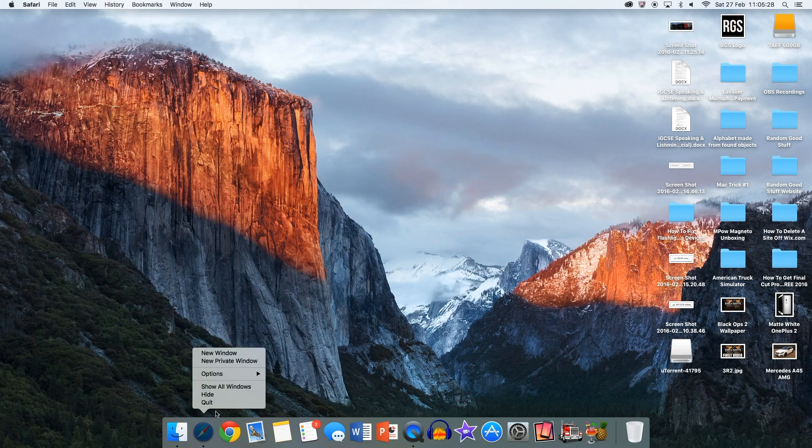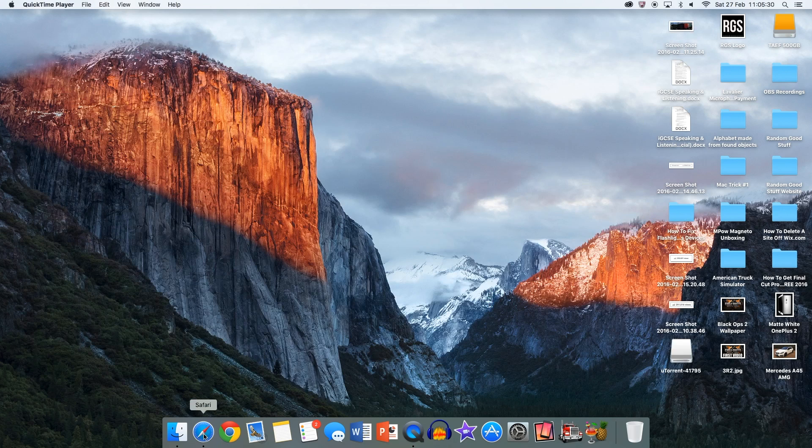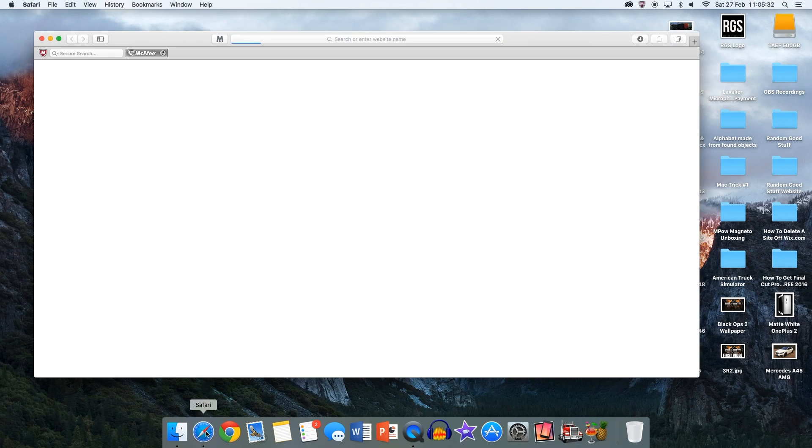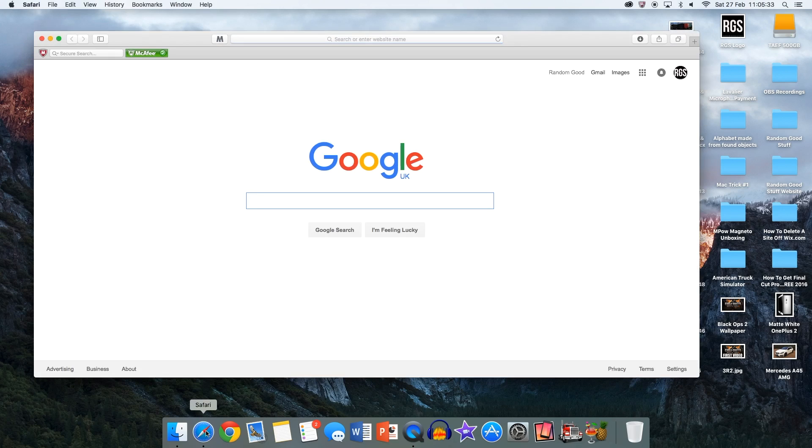So now whenever I open up Safari, Google will show up instead of Yahoo or whatever other default things there are. Thanks for watching guys.